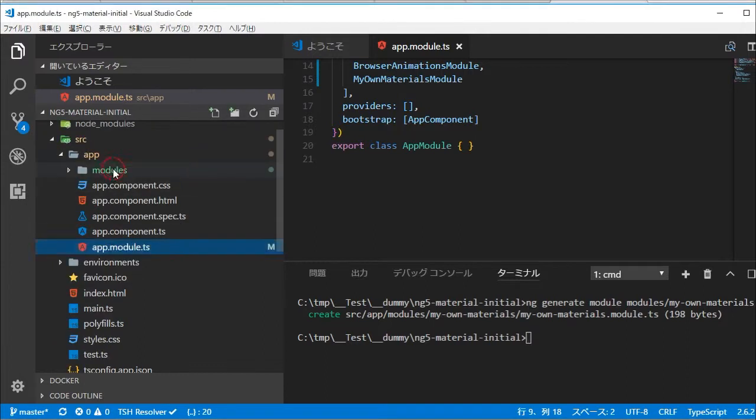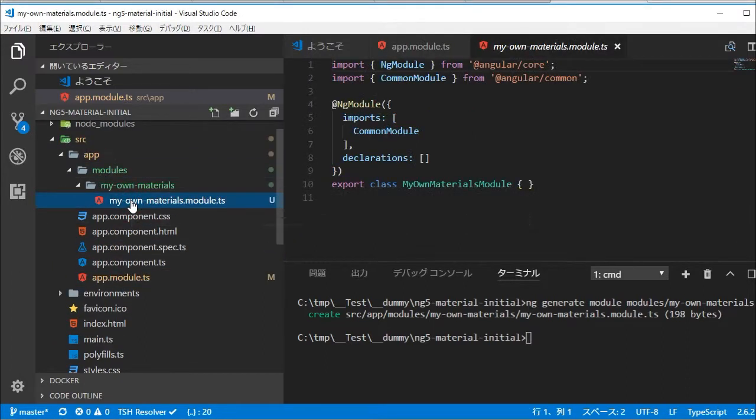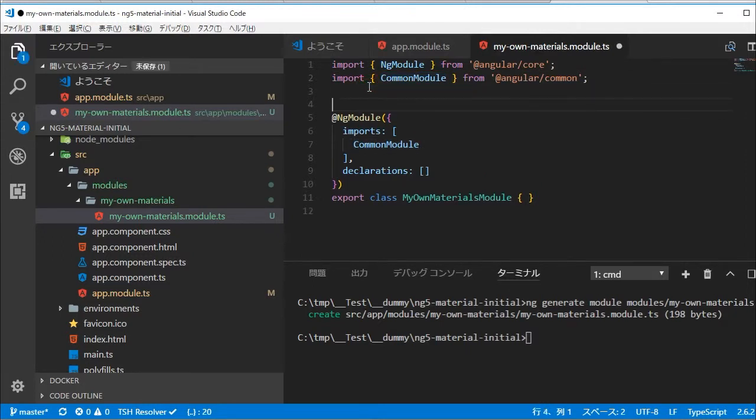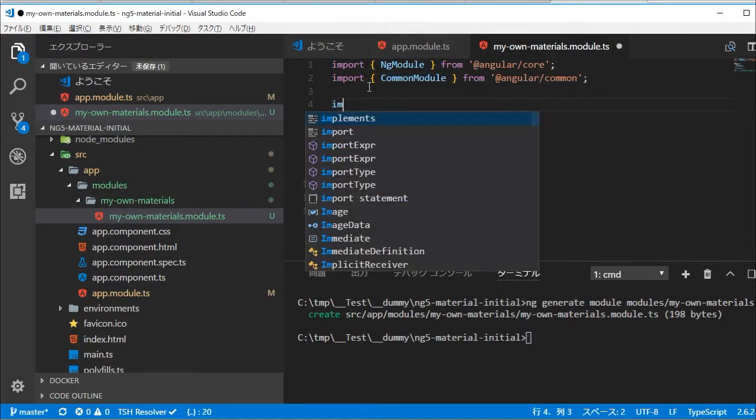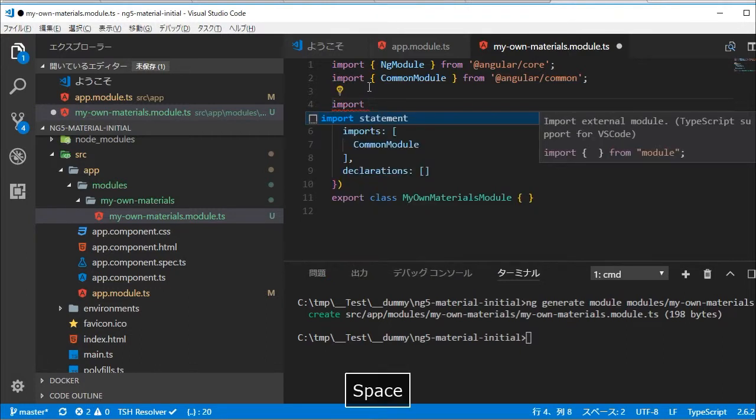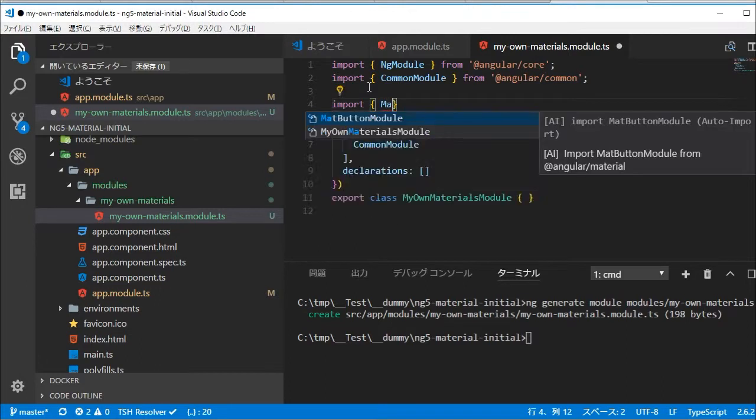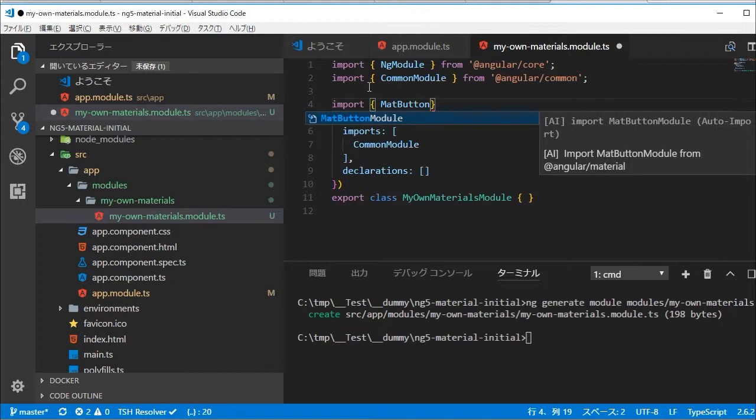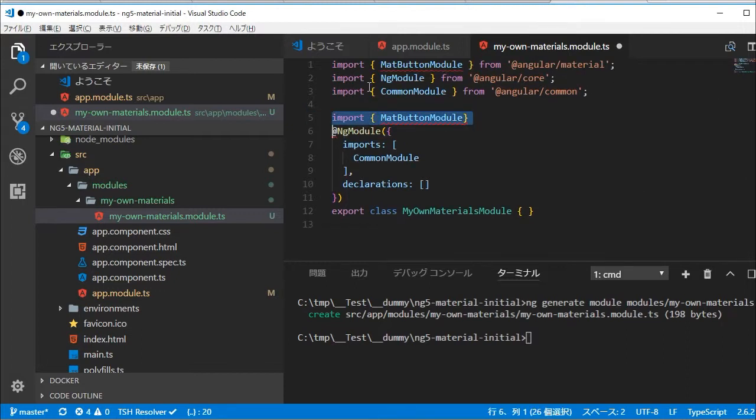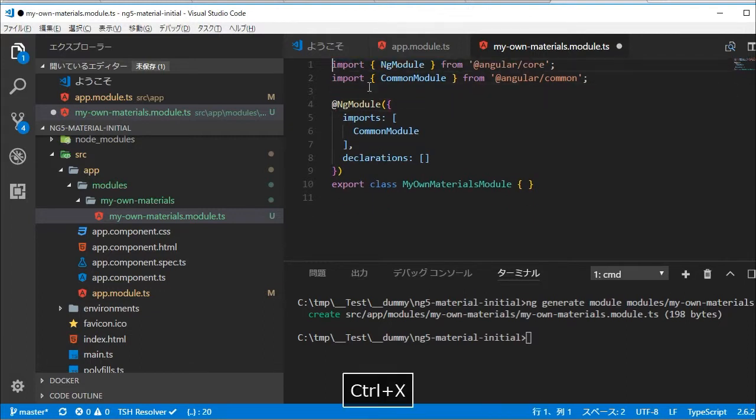In the left panel, open src/app directory. You will find the newly created modules directory. Open the directory and my-own-materials directory in it. You will find my-own-materials.module.ts file. In this file, import material modules which you need in this project. In this case, it is MatButtonModule. And in @NgModule statement, import and export MatButtonModule.